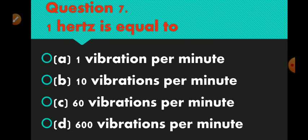Question number 7 is: 1 hertz is equal to. Option A 1 vibration per minute, option B 10 vibrations per minute, option C 60 vibrations per minute, and option D 600 vibrations per minute. Option C is correct — 60 vibrations per minute.